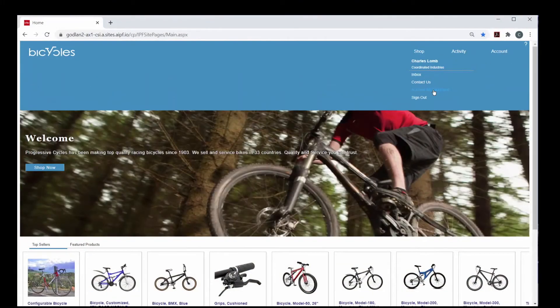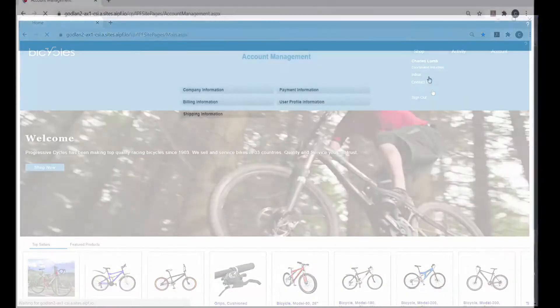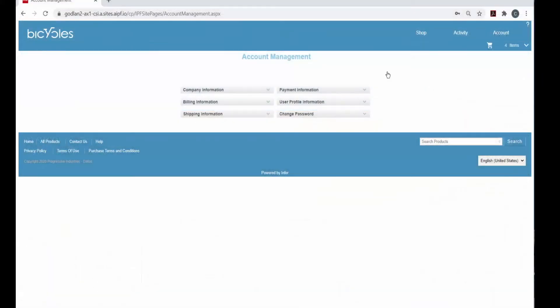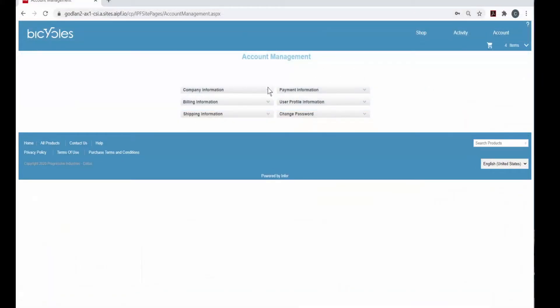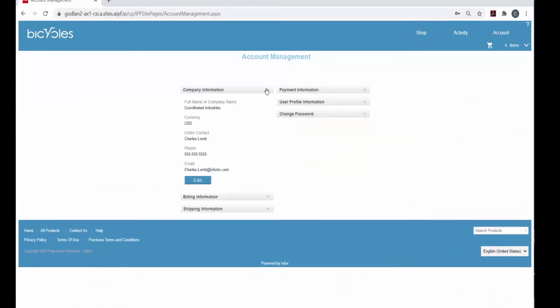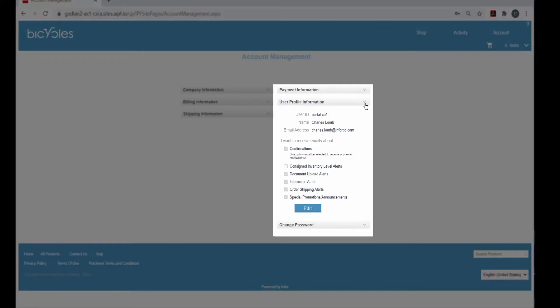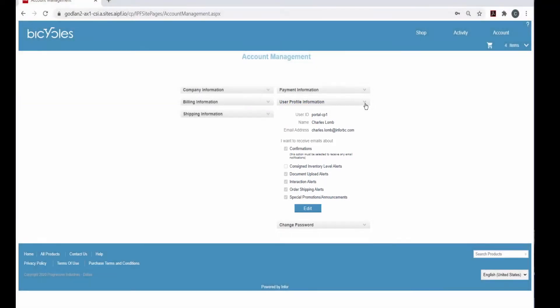You may choose to enable payment on account or by credit card. Information shown on the portals is limited to the logged in user's own data. A customer who works for Company A cannot see Company B's information.